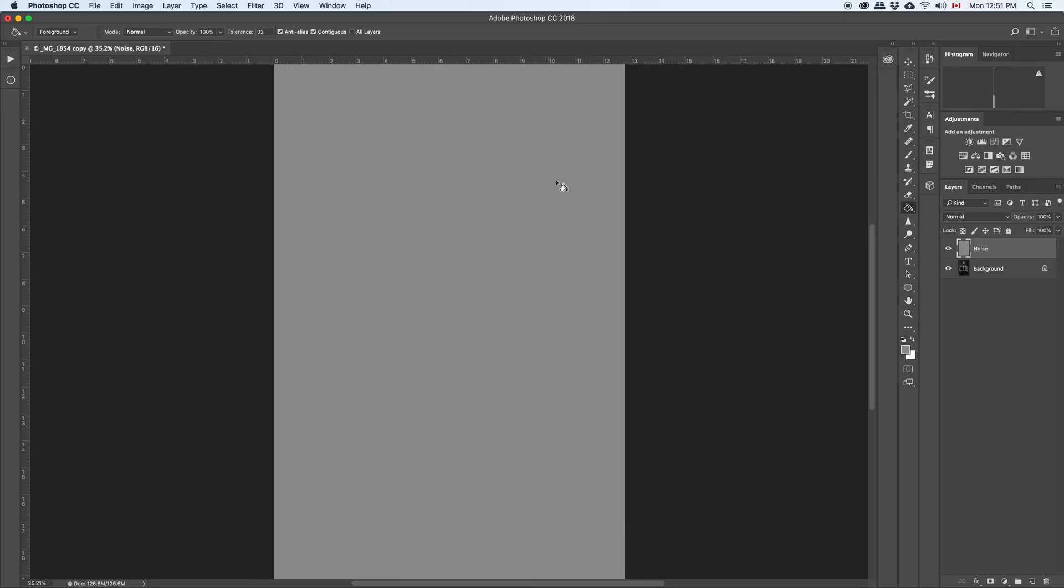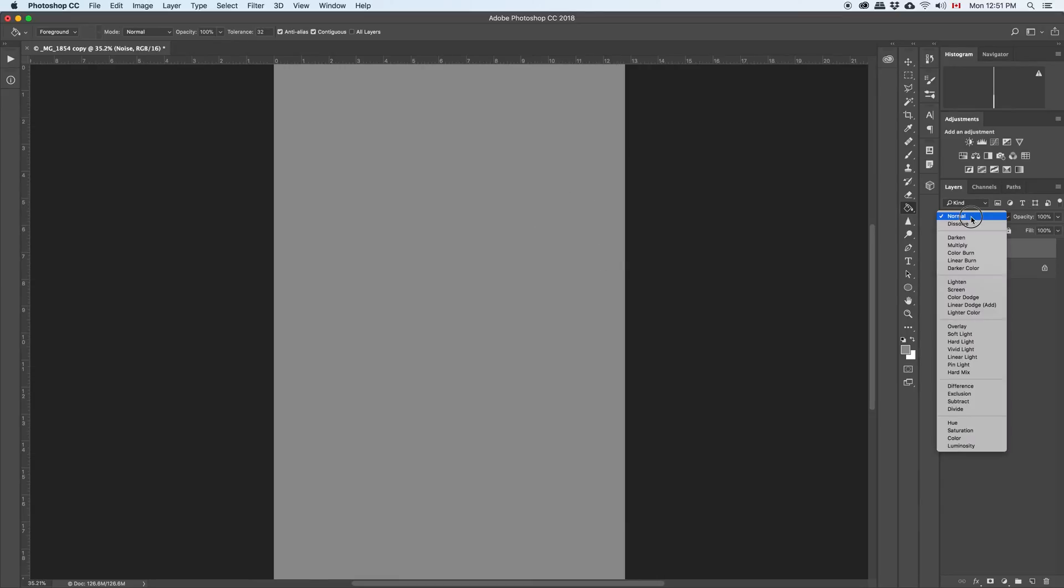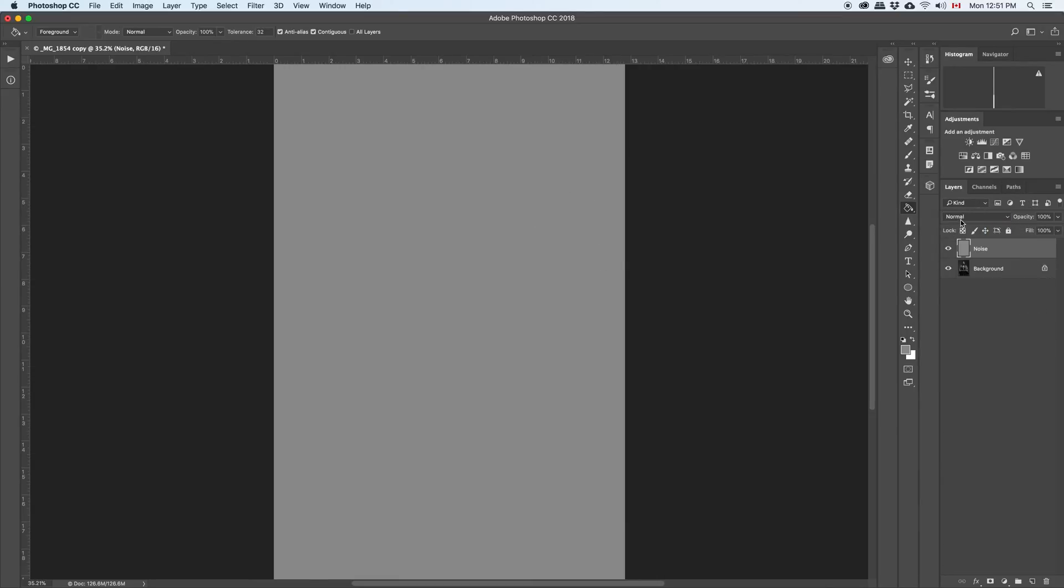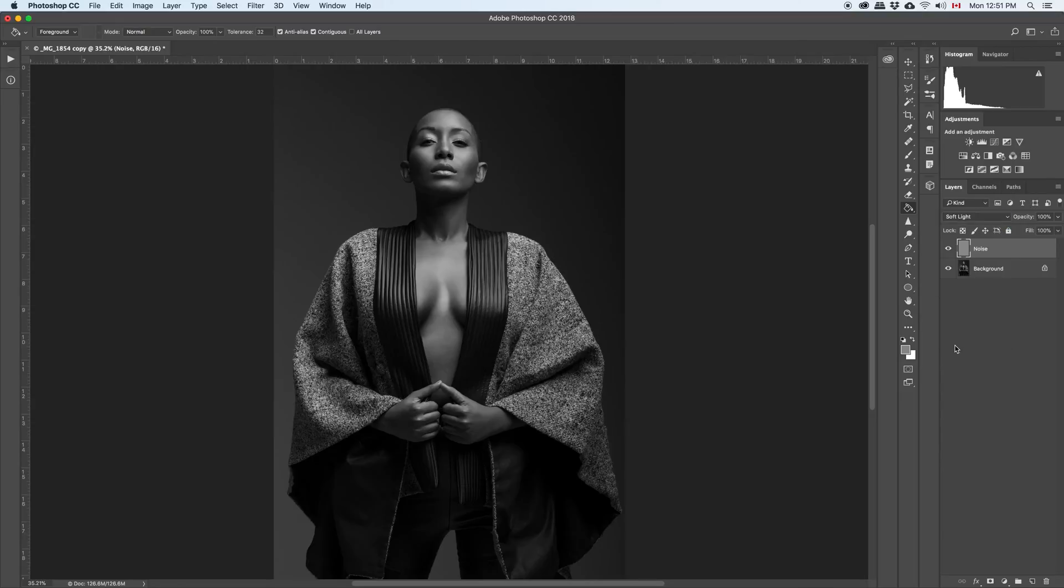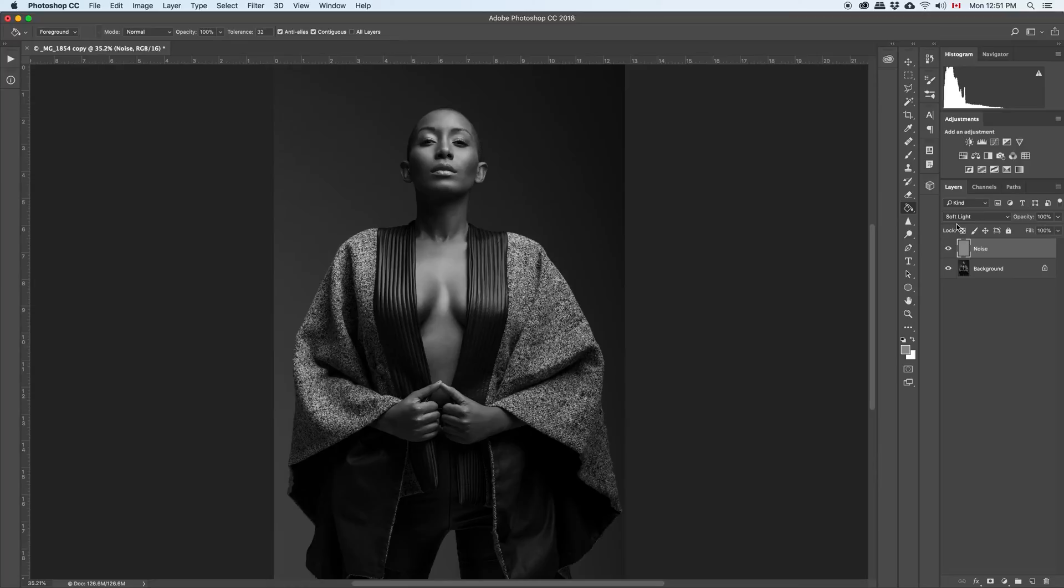Change the blending mode. This is the normal blending mode. Those are the blending modes here. Just change the blending mode to soft light. Anything that is 50% gray, when you change the blending mode to soft light, it becomes invisible. It becomes transparent.